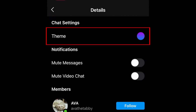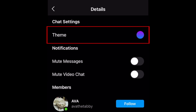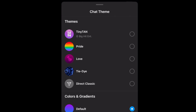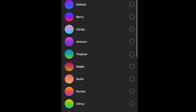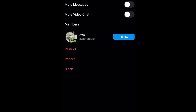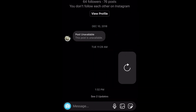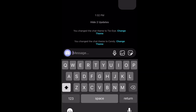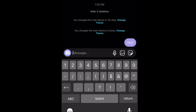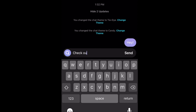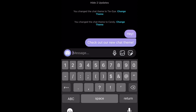Now select Theme. Look through the theme and accent color options to find one you like, then tap a theme to apply it to your chat. Some themes will add a background image and change the color of your message bubbles, while the accent colors will change the message bubble color only.